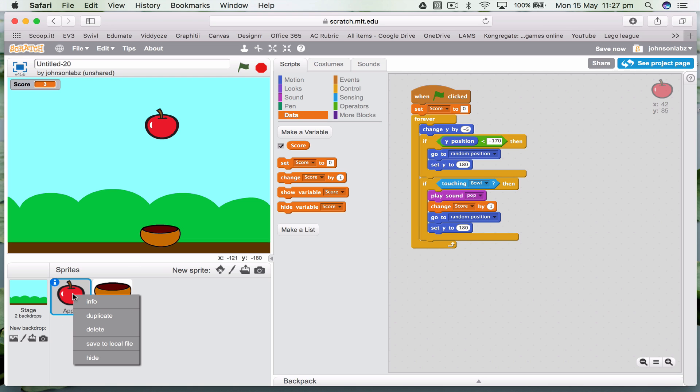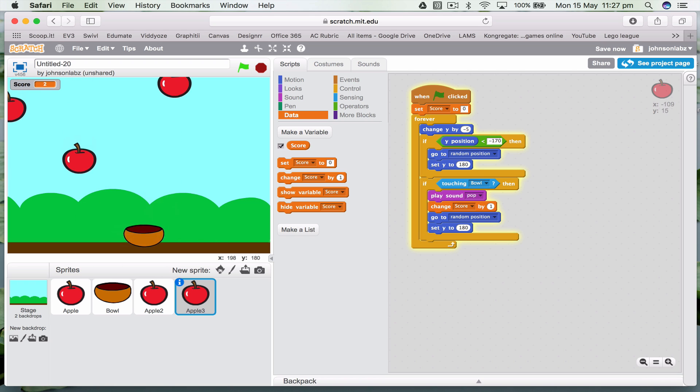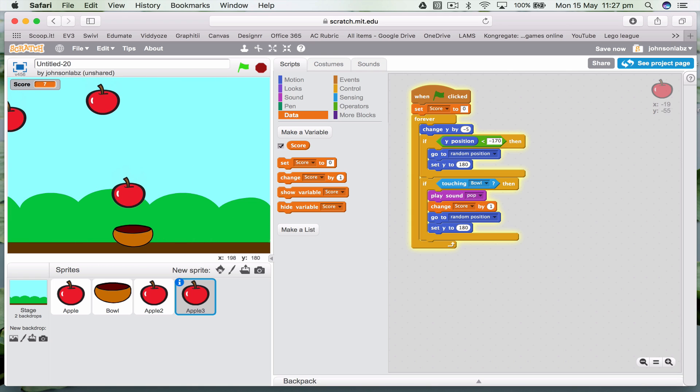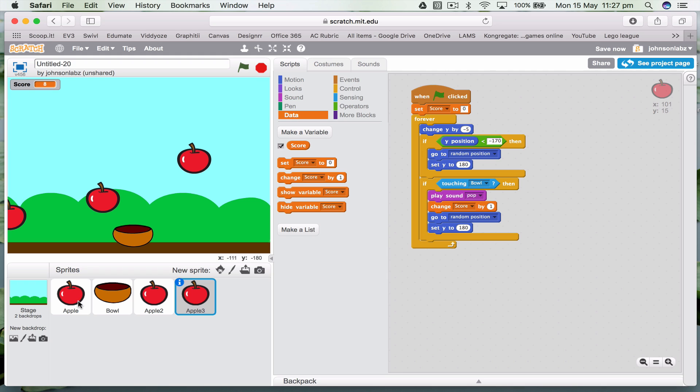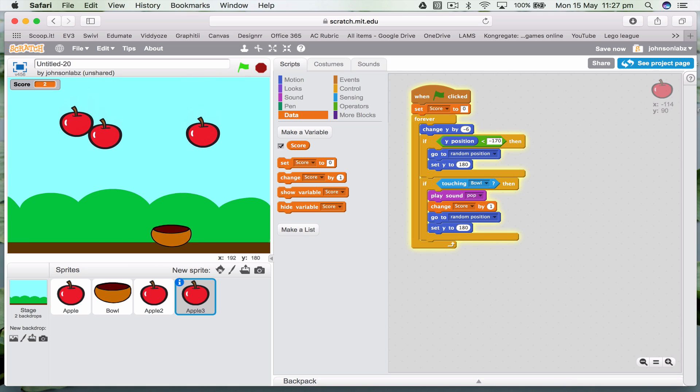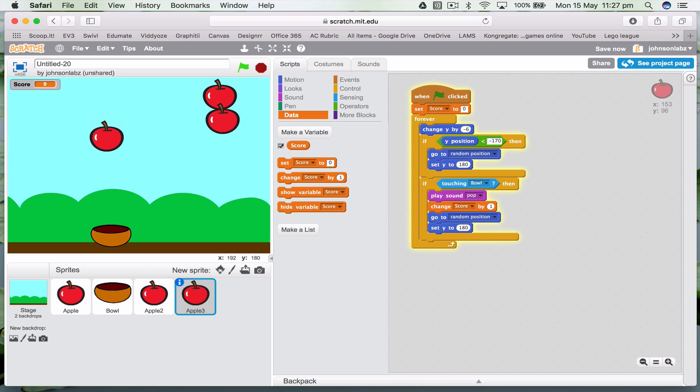Now we've got here, if I want to make some more apples, I can just duplicate this. So now, we've got lots of apples. They're all falling at the same speed. That's a big problem. Let's go to apple two and say, well, let's change this one to be minus four. And let's change this one to be minus six. So now it's a bit more of a game.